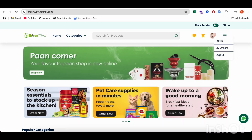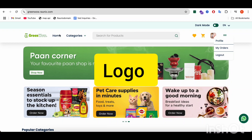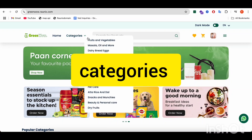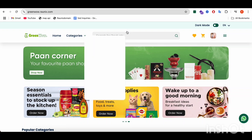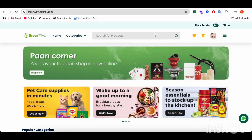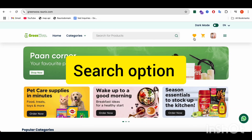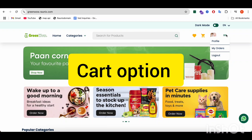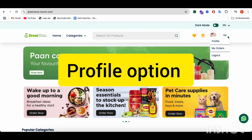After that, the main header comes. At the main header, you can find the logo, homepage, categories, and search options, as well as a favorite products list, cart option, profile options, and manual.